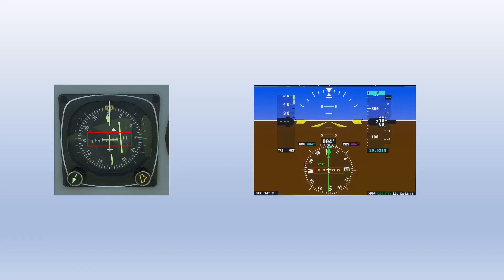The dots are the CDI scale and show how far left or right of course you are. If you have five dots on each side of the course, each dot is two degrees off course, with full-scale deflection being 10 degrees — just like on a VOR. You'll also notice that the CDI scale rotates as you rotate the OBS knob on both mechanical and electronic instruments.